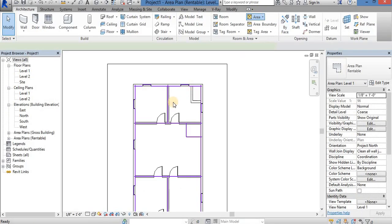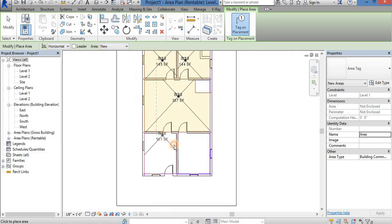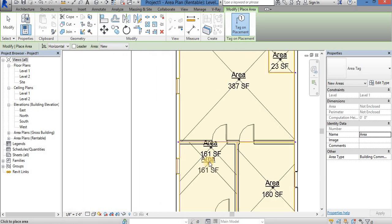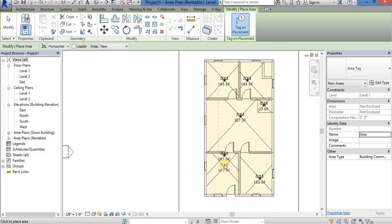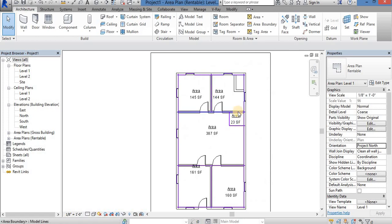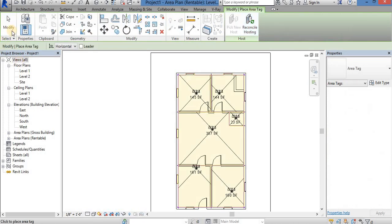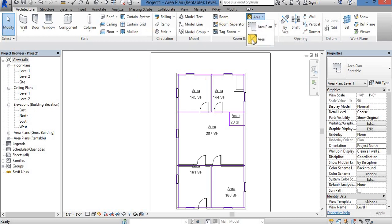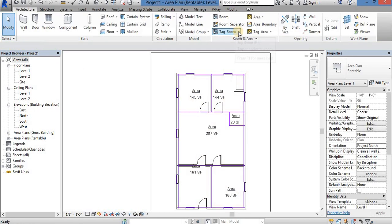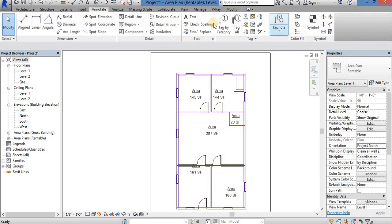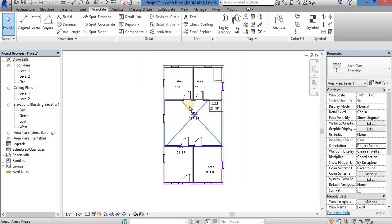If you want to see this area, you can see the overall room dimensions. The kitchen is 145 square feet, the bedroom is 144, the main room is 187 square feet, the bedroom is 161 square feet, and one room is only 23 square feet. We can find the area more easily this way. If you click here, you can tag all untagged areas — this is the tag for 'all not tagged'. This is level 1.